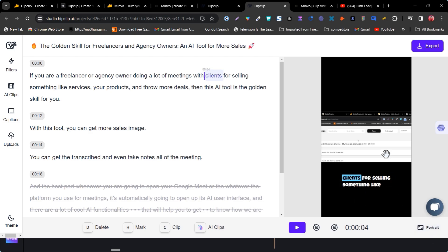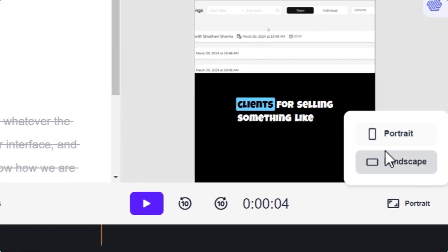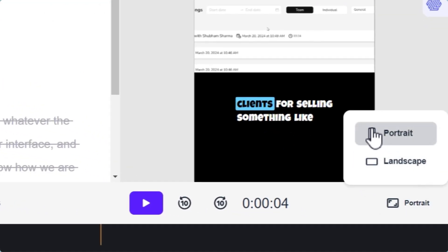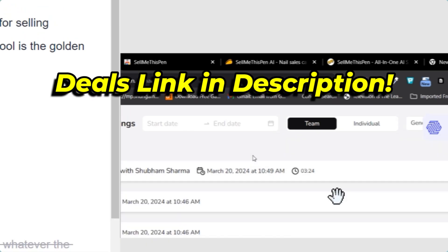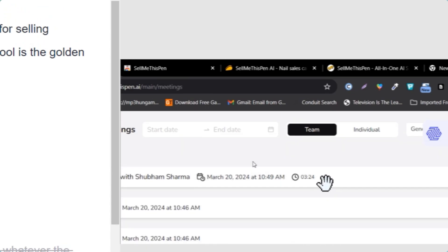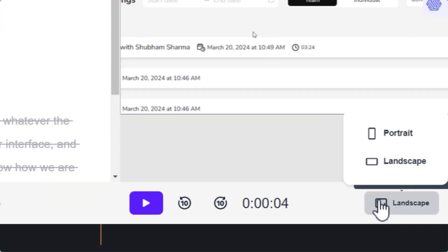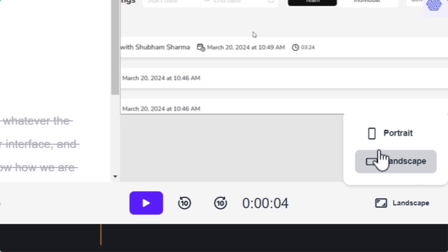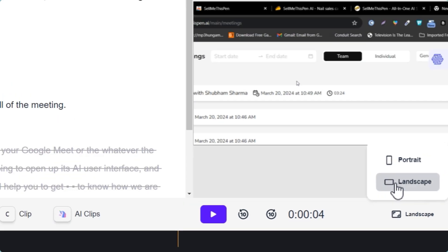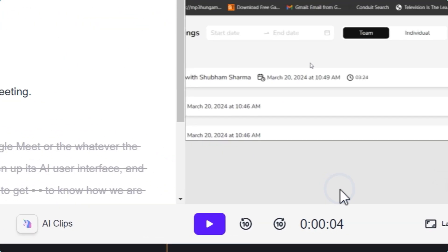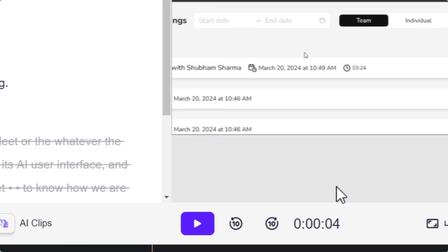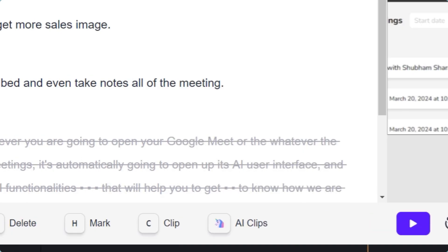You can also change the layout. Right now this is portrait format for your Shorts or Reels, but you can also turn it into landscape for other platforms. So there are two layout formats available: portrait for Reels or Shorts, and landscape for YouTube, LinkedIn, or Facebook.